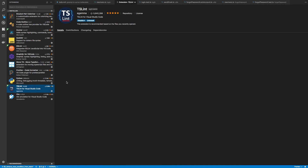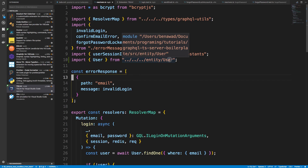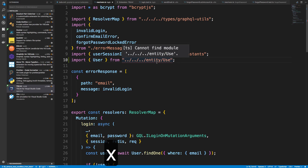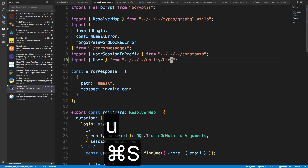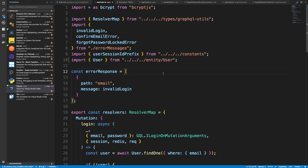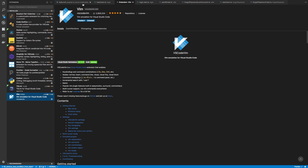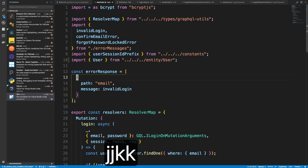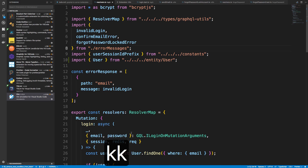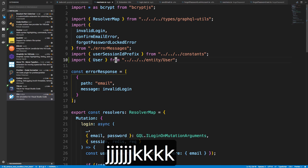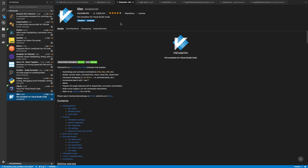I'm also using the TSLint plugin, which makes TSLint work with Visual Studio Code. You'll see little indicators when imports or other things aren't working correctly — it lints your files. This is one you're going to want to use since we'll be using TSLint. Lastly, I use the Vim plugin, so you'll see me moving around with keys like J, J, J, K, K, K. A lot of my hotkeys and shortcuts come from Vim.